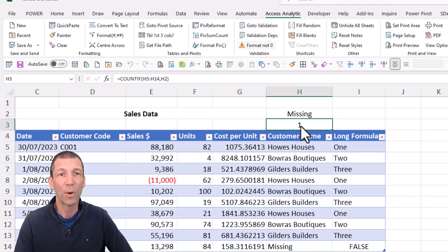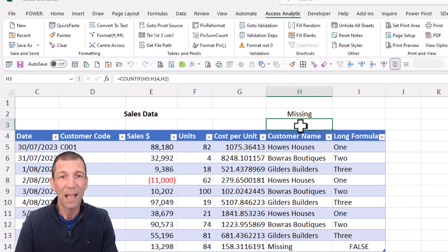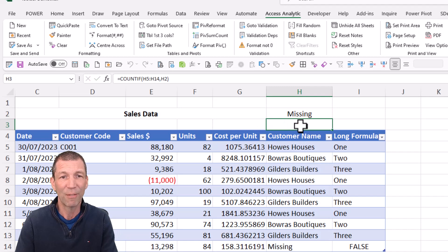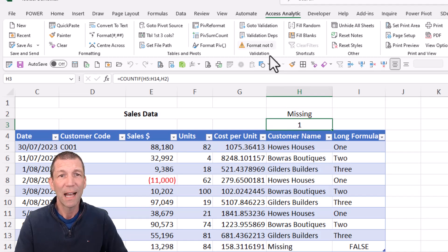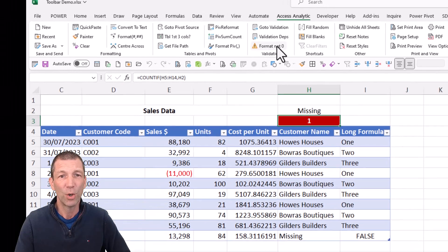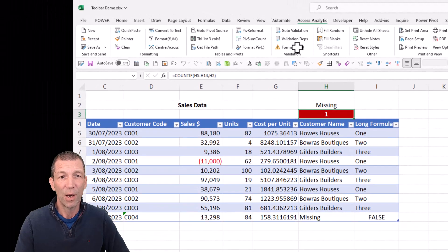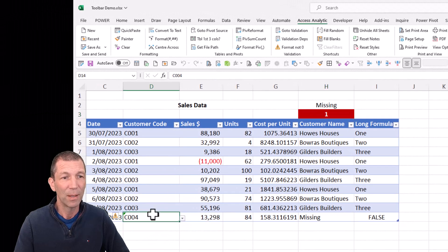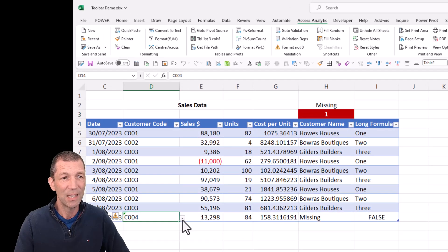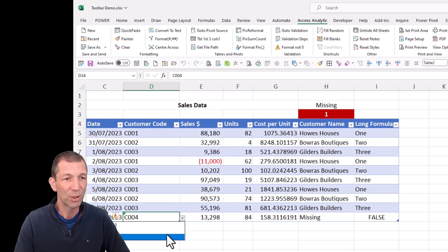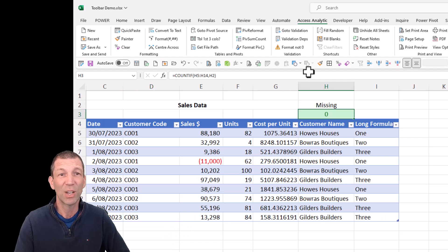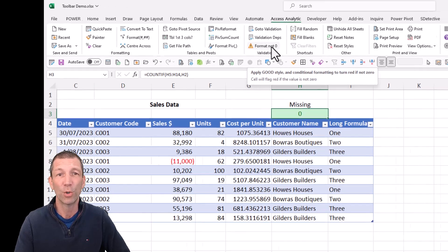Up here, I want to format anything that's missing. So I've got a VLOOKUP going on here and I can format not zero. And as soon as I fix this one up, maybe I'll change it to C3, this is now green. So conditionally formatted format, not zero.